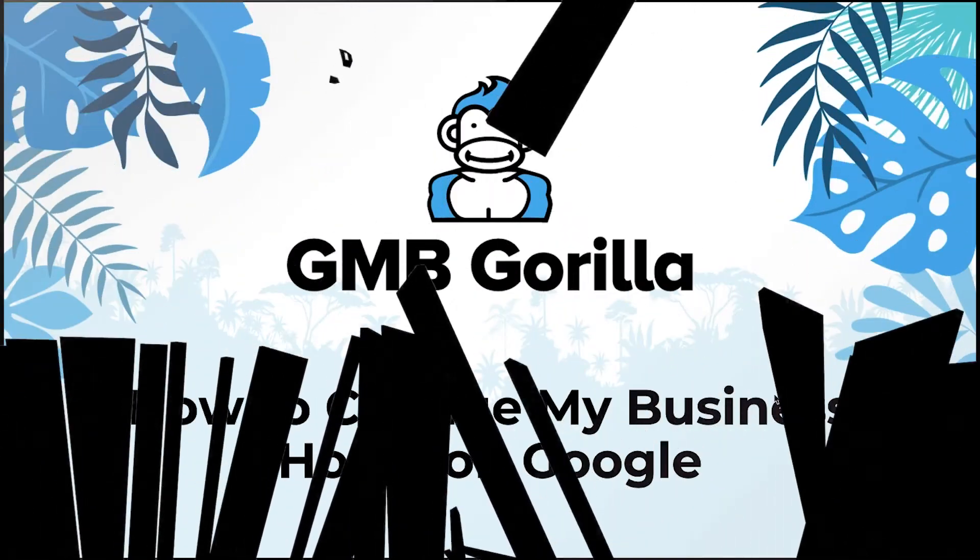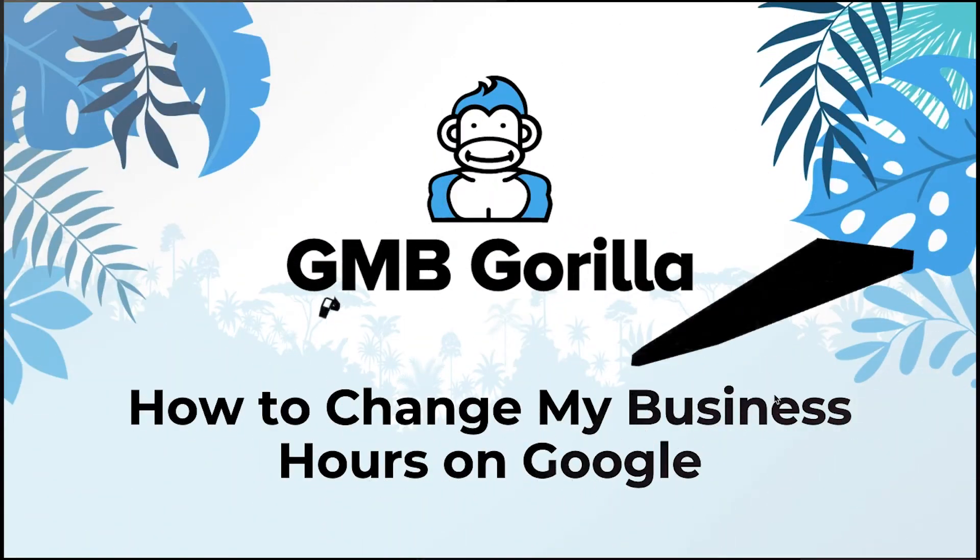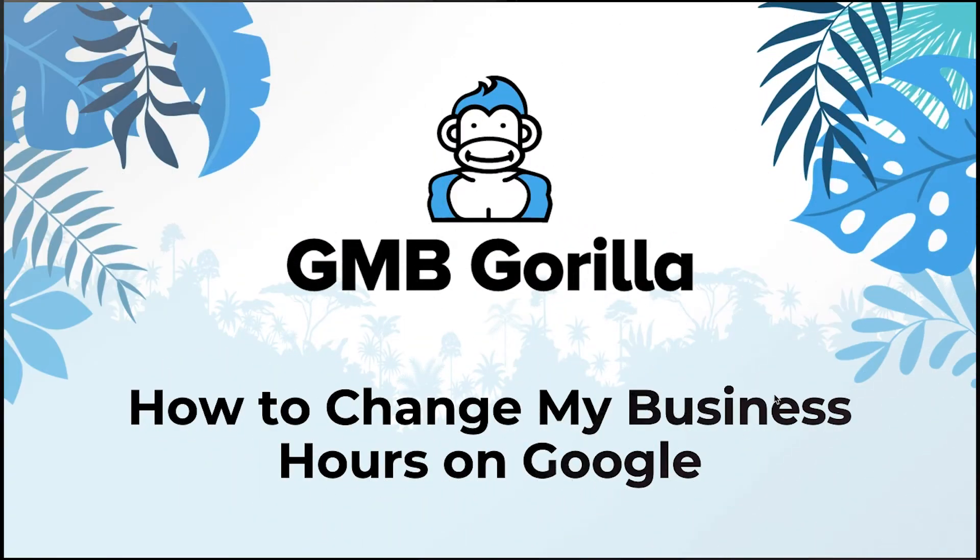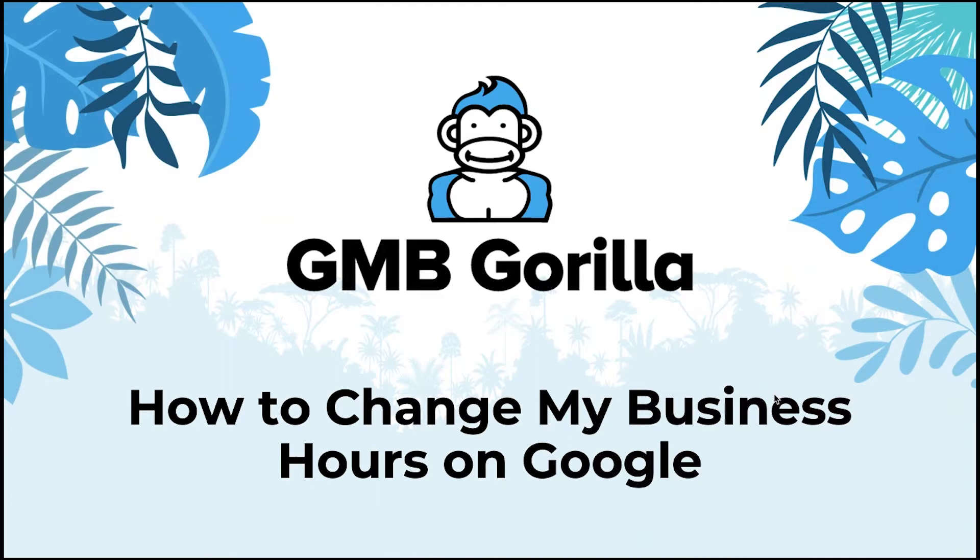Hey everyone, welcome to GMB Gorilla. My name is Rhodi and this is Ask the Gorilla. So today I'm going to teach you how to change your business hours on Google, specifically Google My Business.